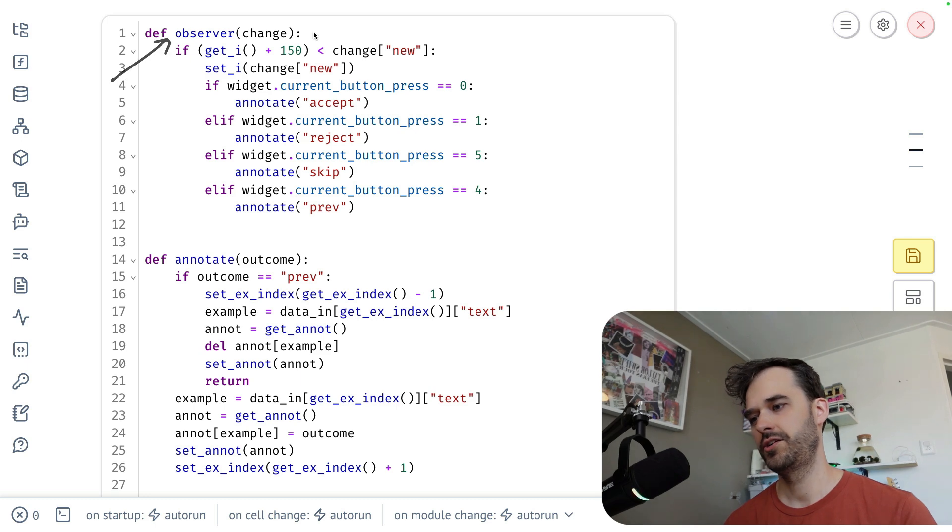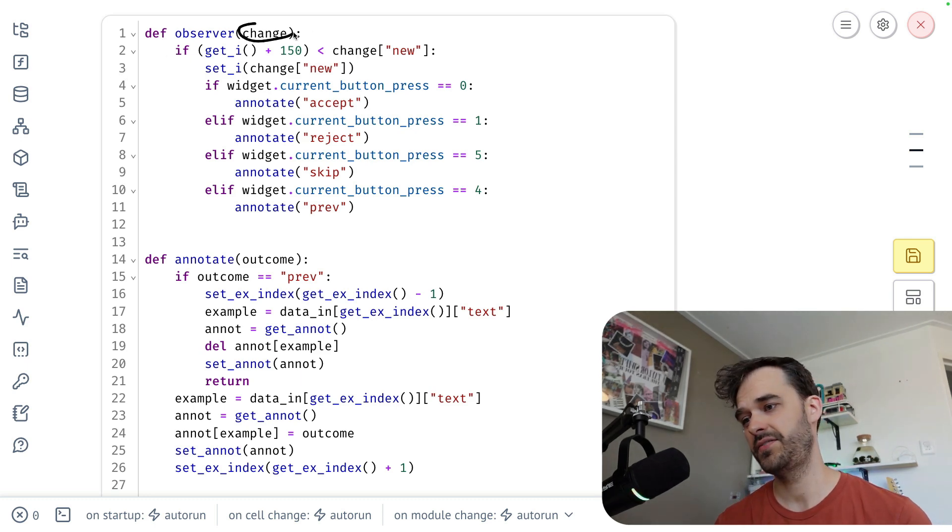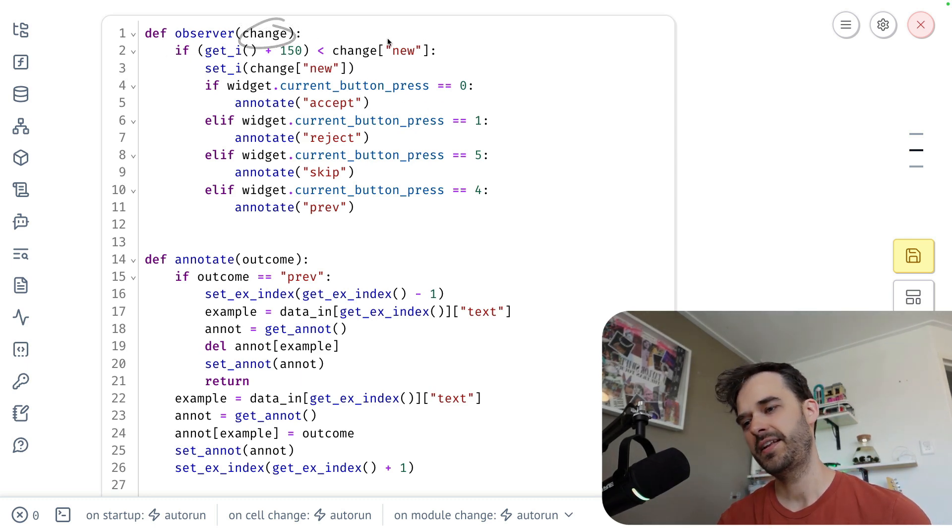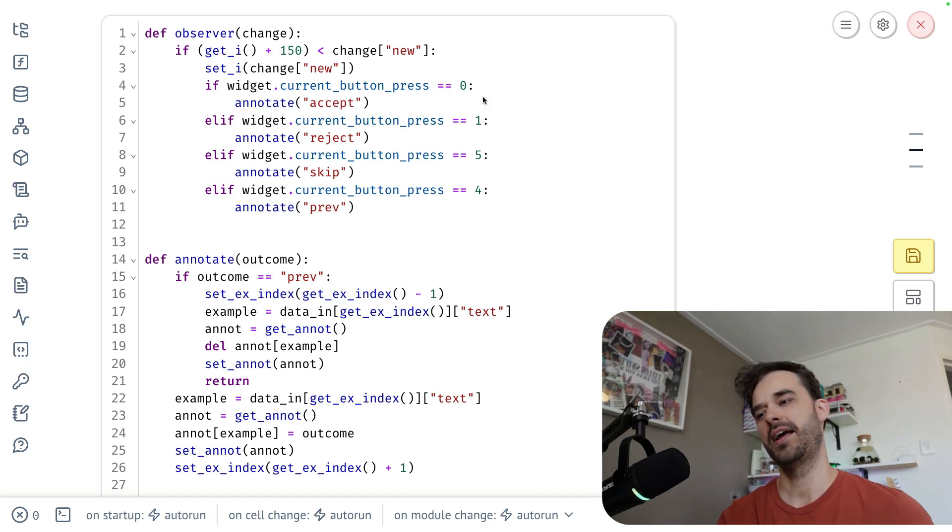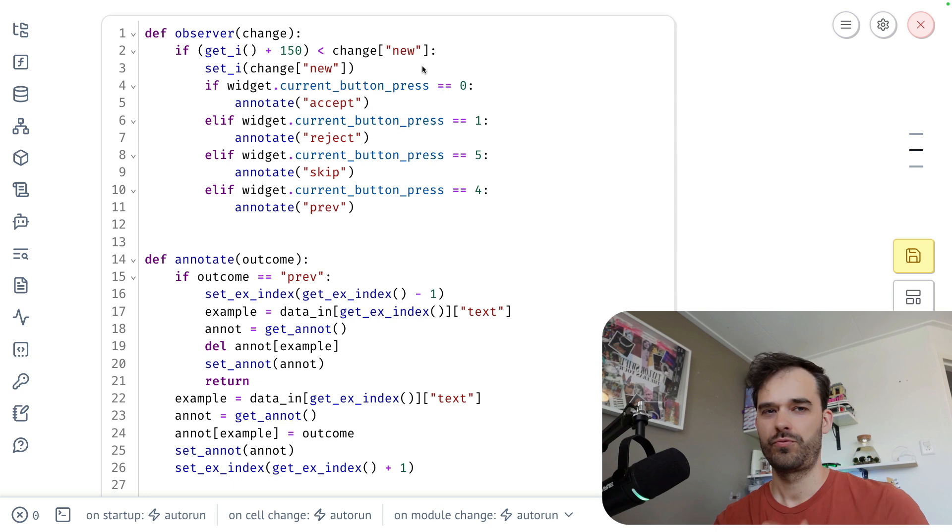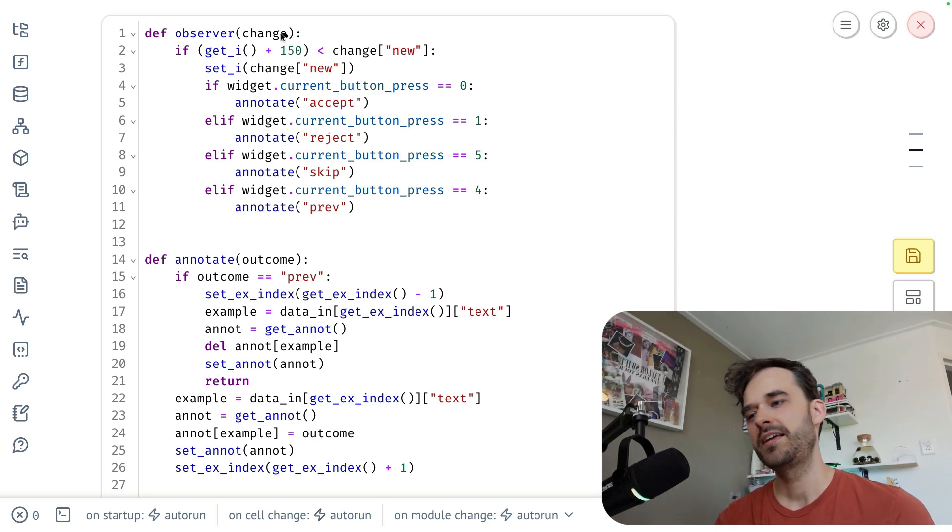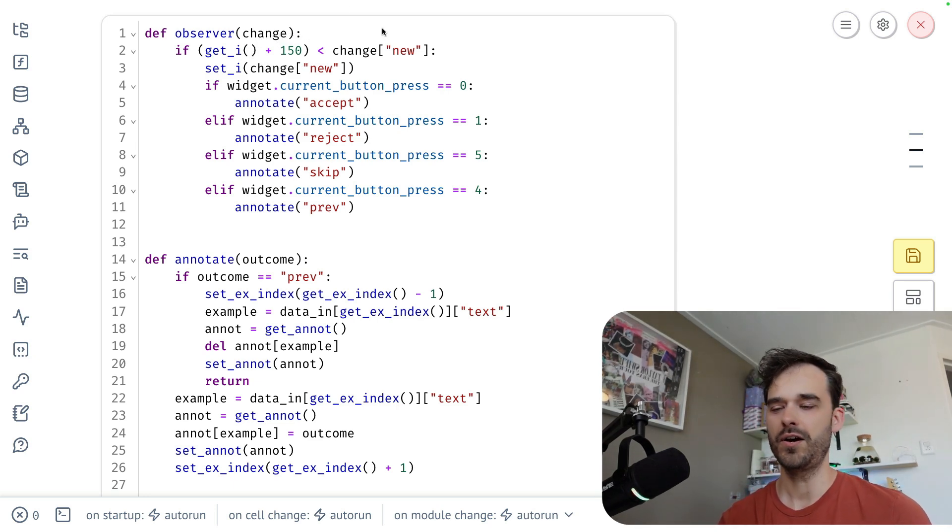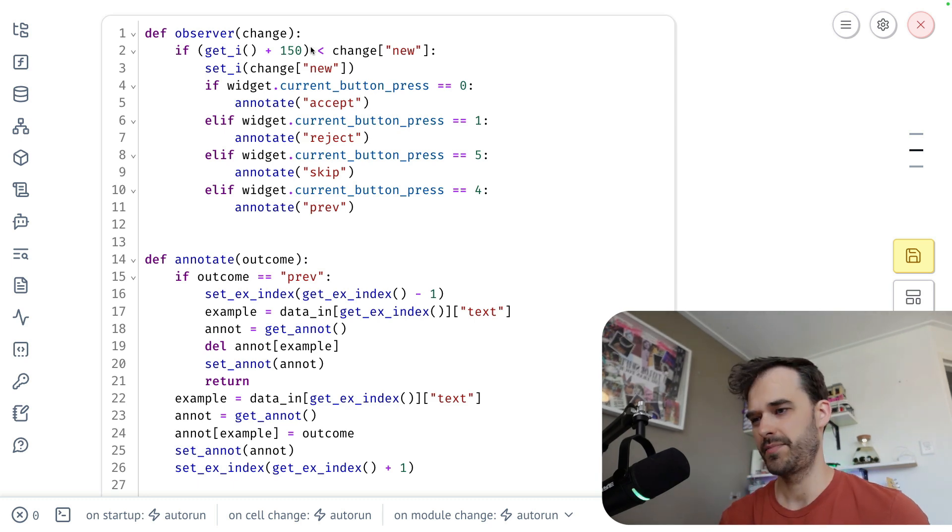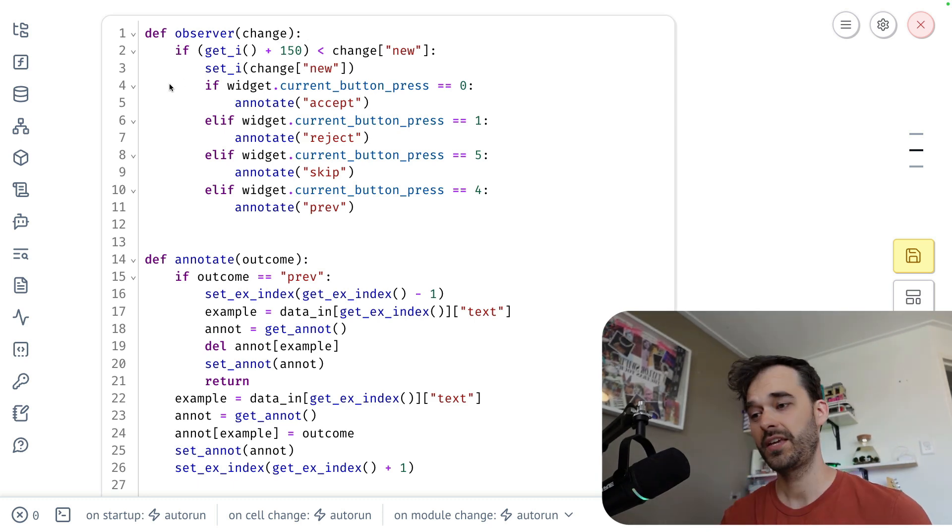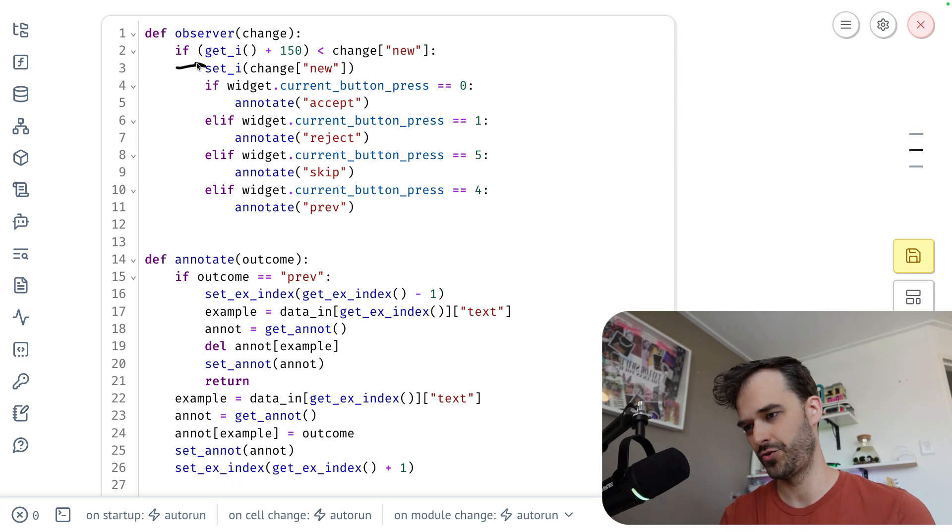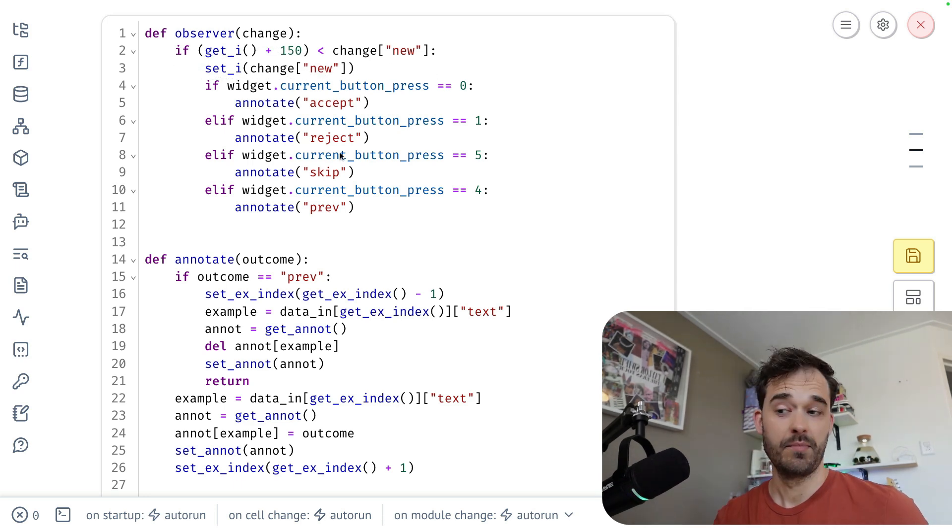This is the observer function that then triggers. It receives a change event. And this change event has this new key, which tells me when the new event came in. And I have a state object from Marimo that I'm using here to throttle a little bit. I'm effectively saying, make sure that we don't accidentally trigger two events in one go. And a way to check for that is to make sure that at least 150 milliseconds have passed in between.